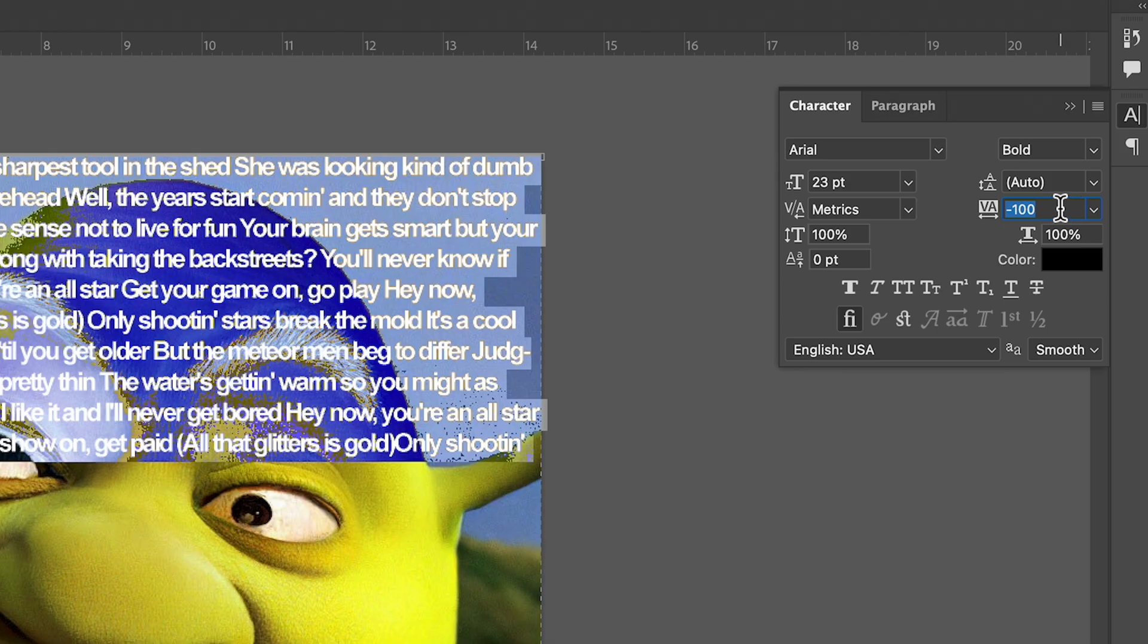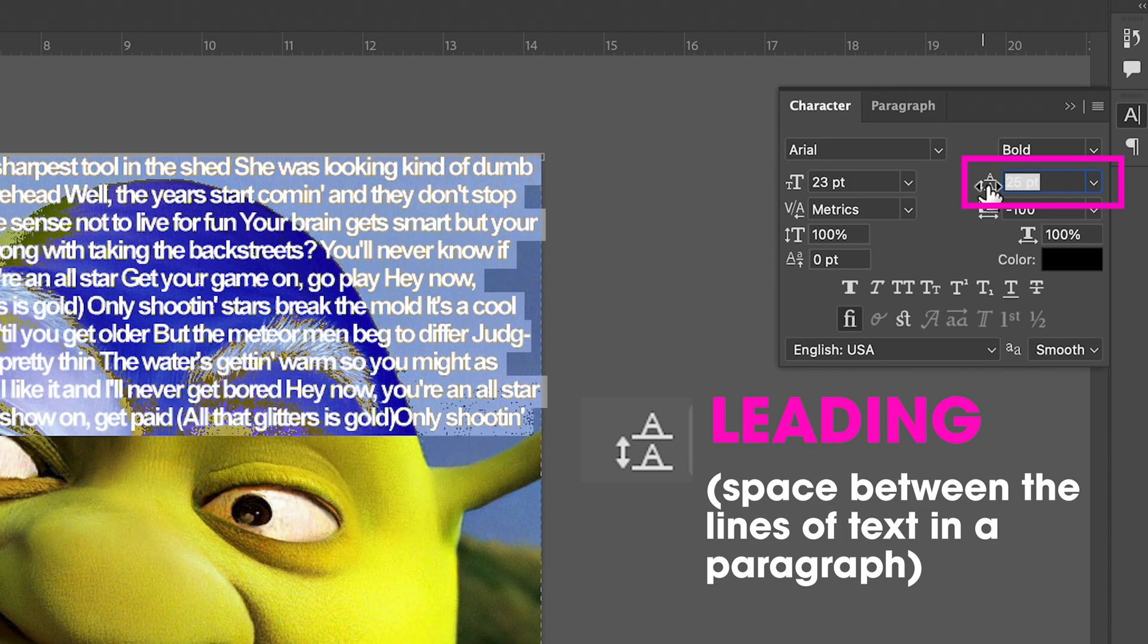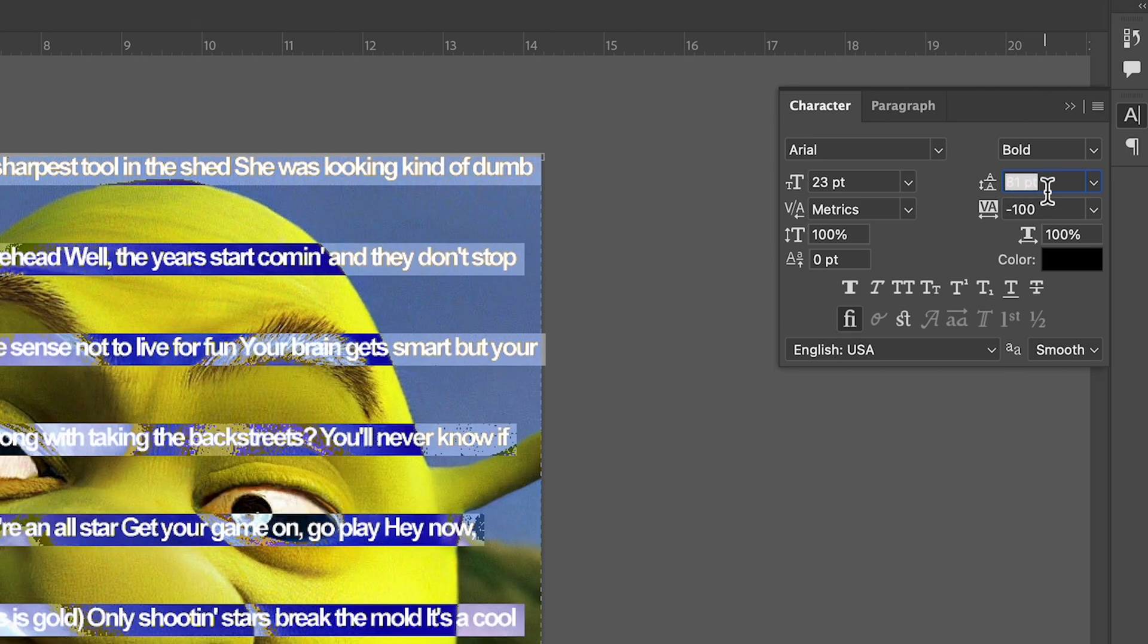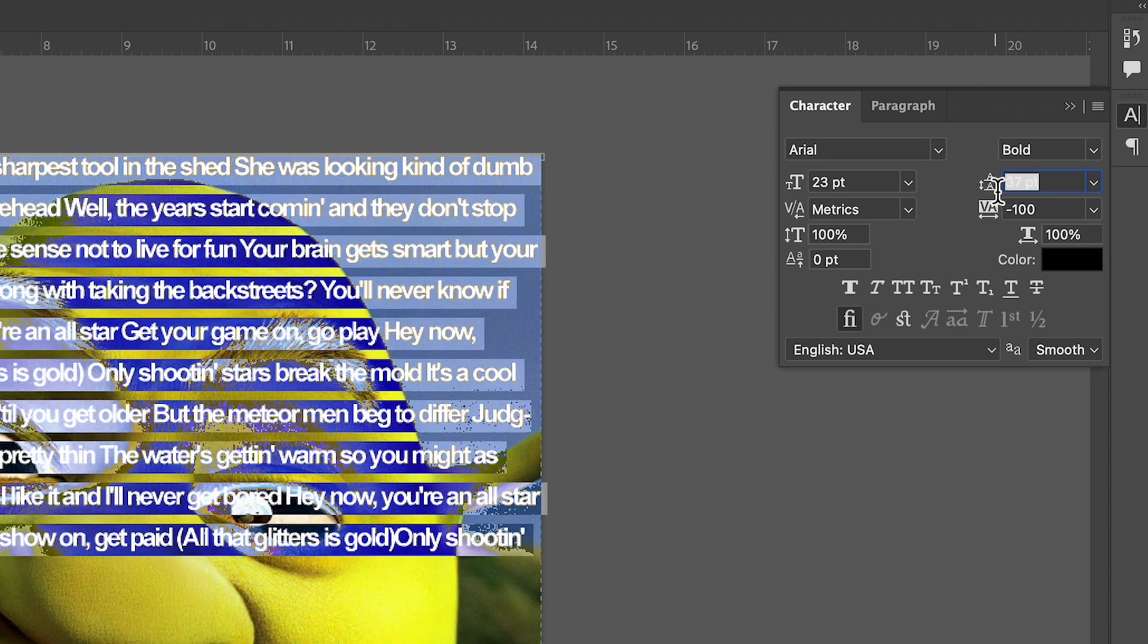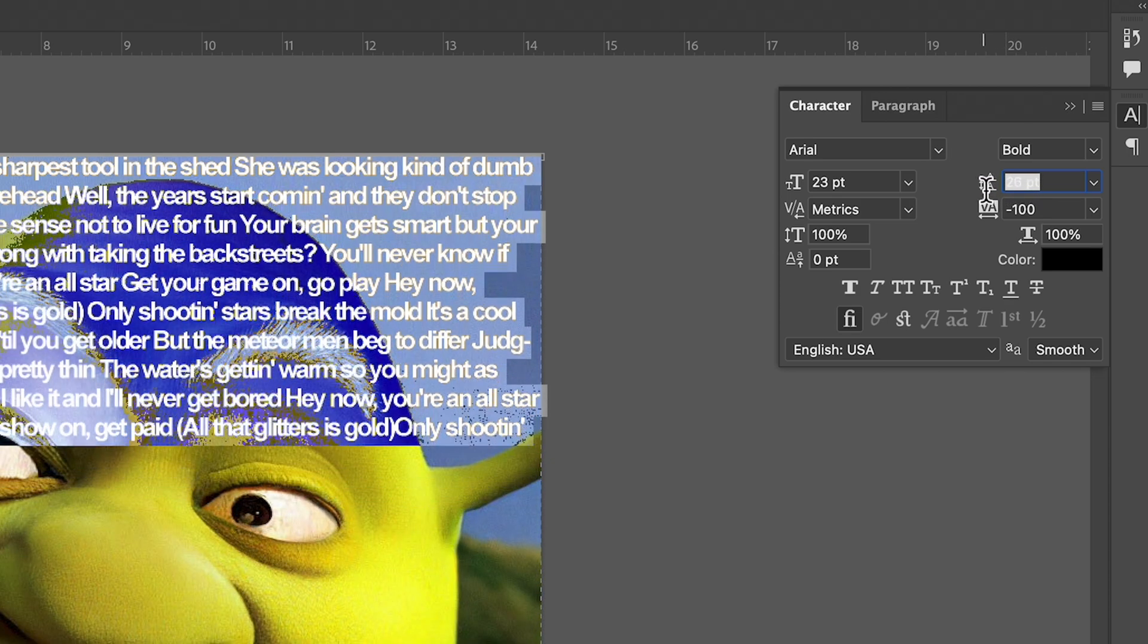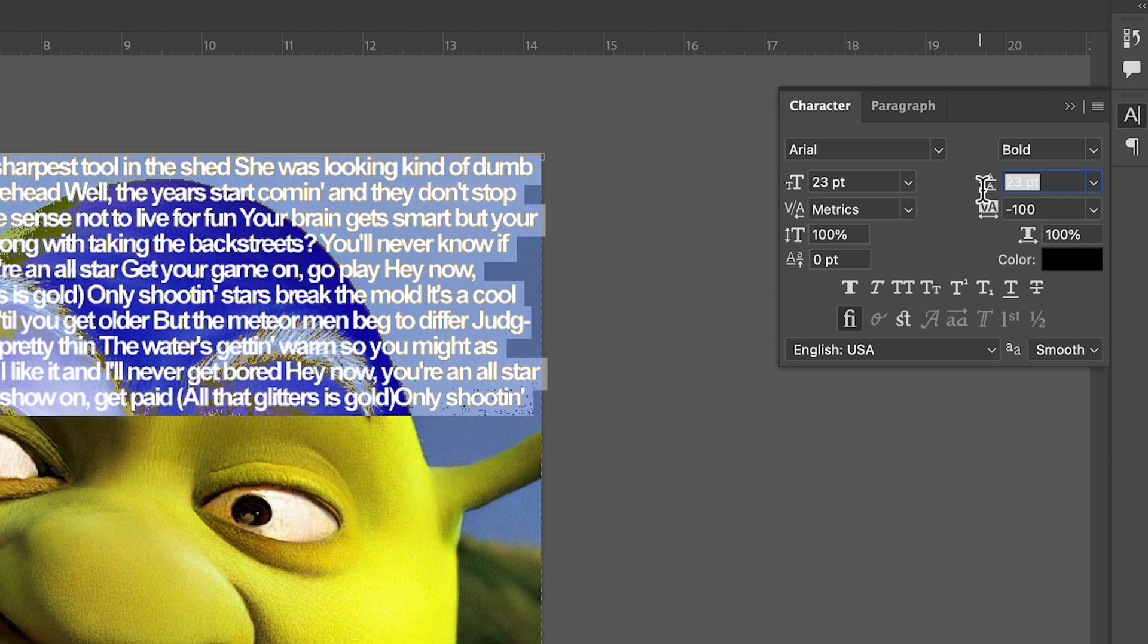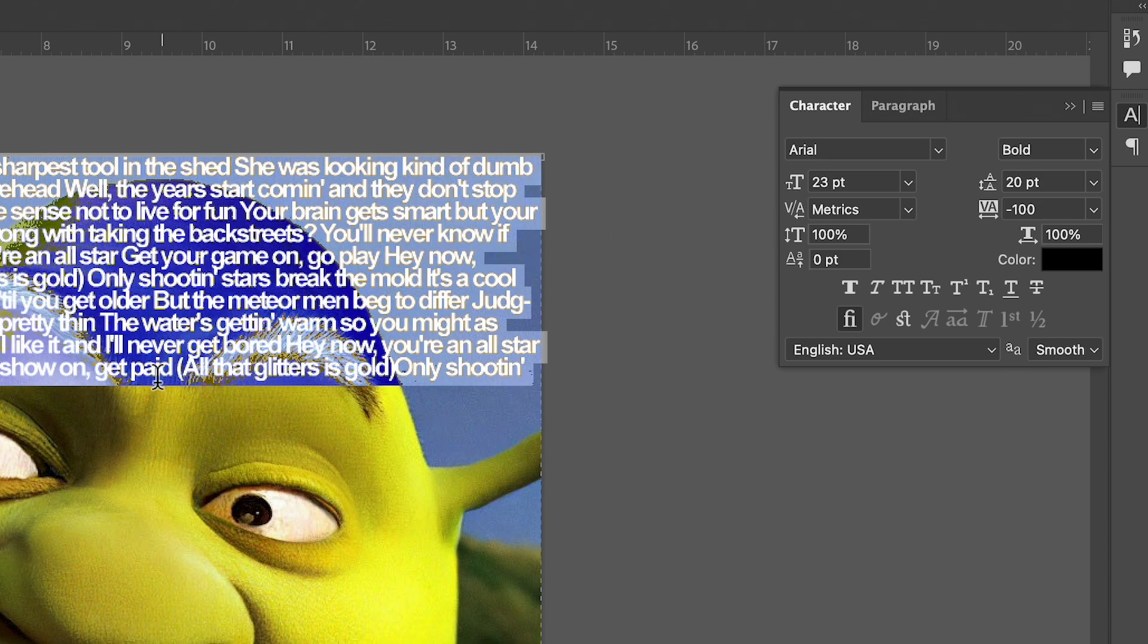The next thing you need to know is the one above that with the A over an A. This is called either leading or letting, I always say it wrong and someone tells me on YouTube. Whatever, this one right here is the space between the lines of text. Notice how when I put my cursor there, the space gets really big. And if I go like this it makes it small. So tighten up your letting or your leading, I think it's letting, like this so that it's really close together but still readable. I think that looks pretty good.